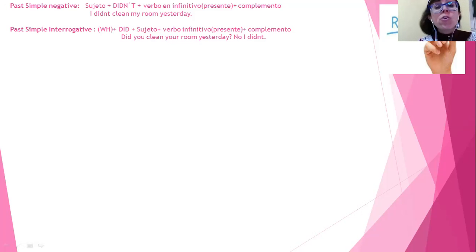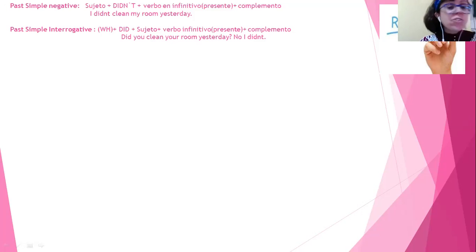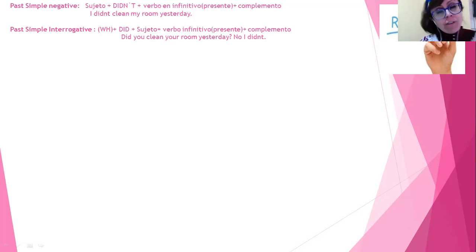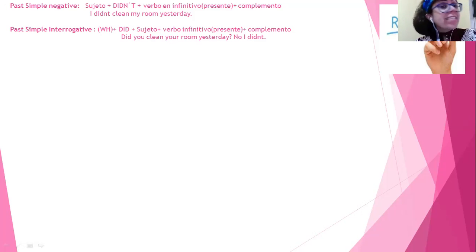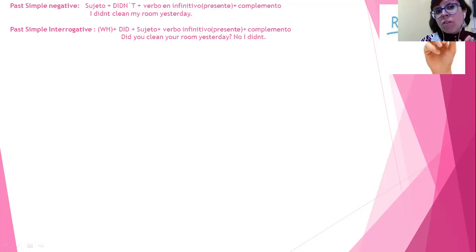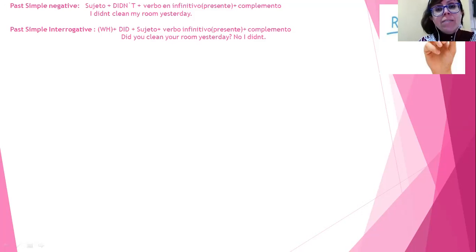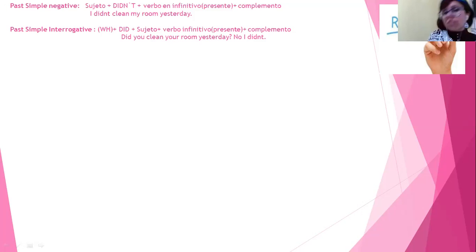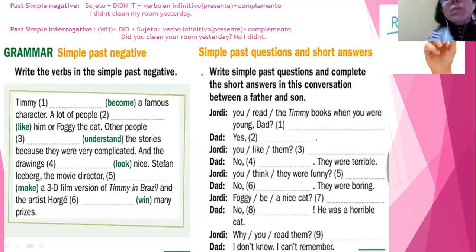When we want to ask questions that start with WH — why, who, where, what, when, how — we can use a WH word if we want something more specific, or if we just want to know if someone did or didn't do something, we start with 'did.' So the structure is: WH word plus the auxiliary 'did,' plus subject, plus verb in the infinitive, plus complement. For example: Did you clean your room yesterday? No, I didn't. So we're going to work on two activities: past simple negative and past simple questions.